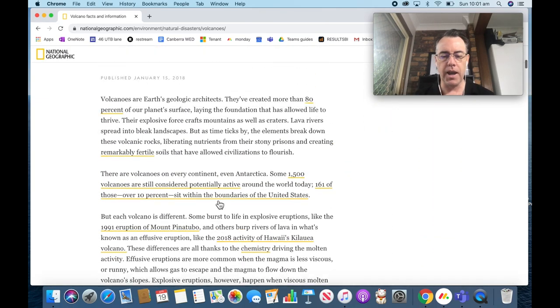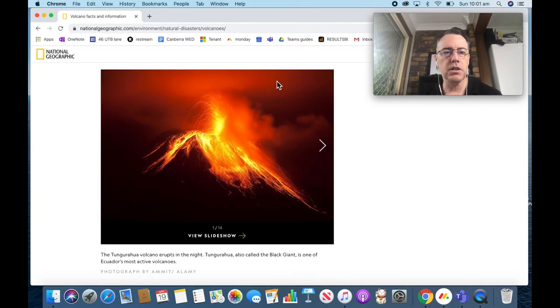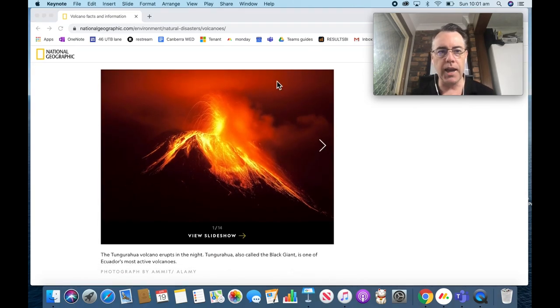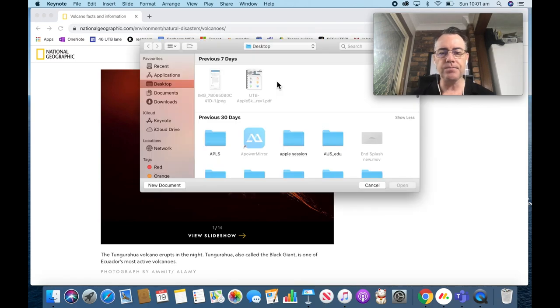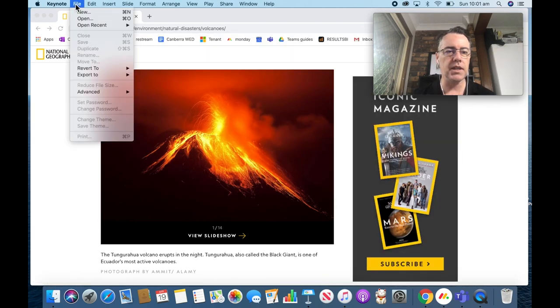I might actually open up a Keynote. Let's see if I've got a Keynote handy here. Let's go to a recent Keynote.